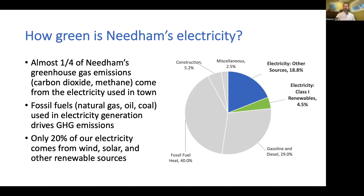Aggregation contracts are an incredibly powerful tool in the fight against climate change. The Needham Climate Action Plan Committee has identified a CEA program as the most impactful action the town can take in the immediate term to reduce its greenhouse gas emissions. Roughly one quarter of Needham's greenhouse gas emissions come from the electricity used in our homes and buildings. The majority of our electricity is generated by the burning of fossil fuels such as natural gas, oil, or coal. Roughly one-fifth of our electricity today is generated by wind, solar, and other renewable energy sources.